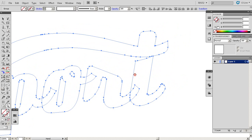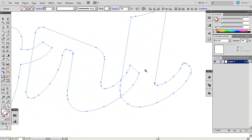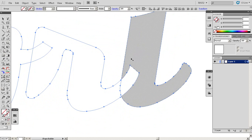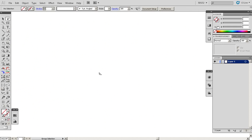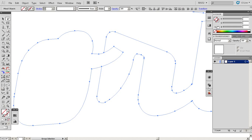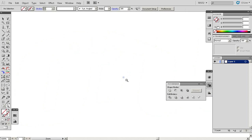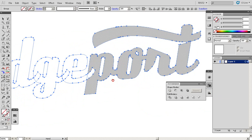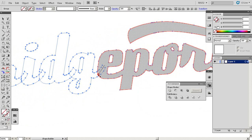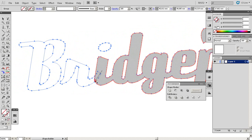We also need to check for disconnected paths. You can use the Shape Builder tool to connect these paths, or you can simply use Pathfinder Unite — it worked. You just need to make everything one path. Take some time to go through each element and do this.